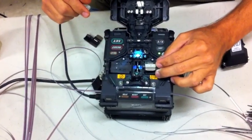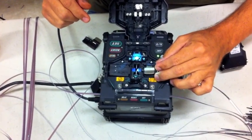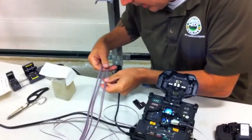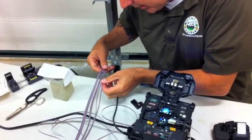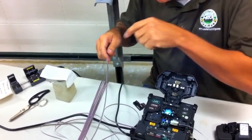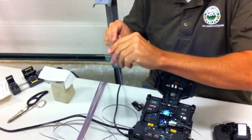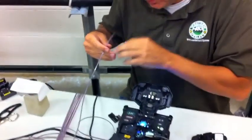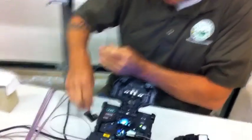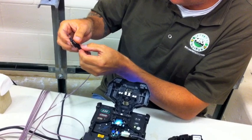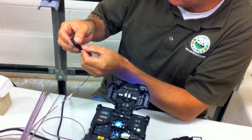And it goes into the splicing machine. And I've got to make sure I get the same ribbon on this side for splicing. And basically start that same process over here.